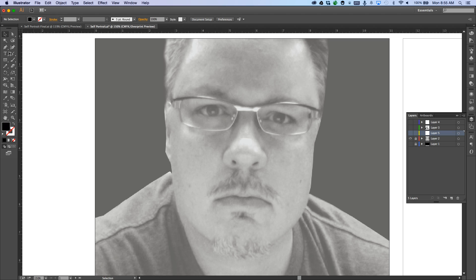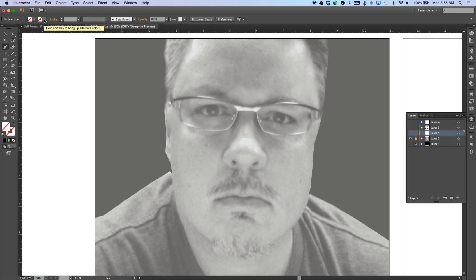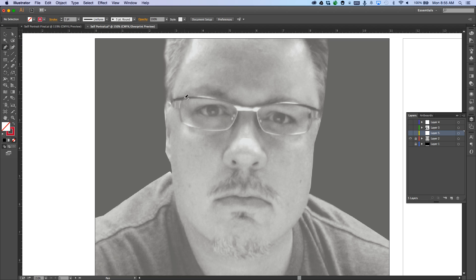Now I'm going to click my pen tool and change it to no fill and a stroke of red. The reason I do red is so I can see it better. Then, in a new layer, I'm going to use the pen tool to outline the features of my face.